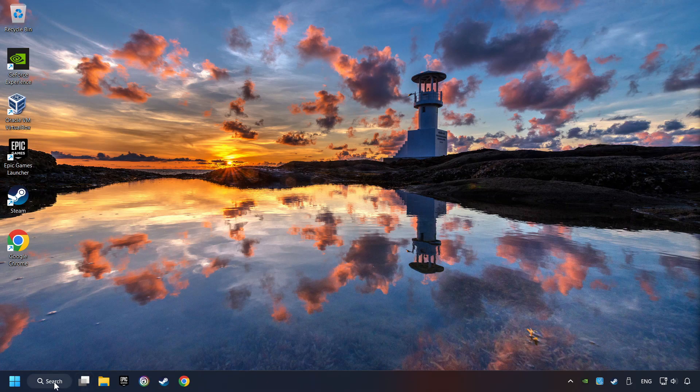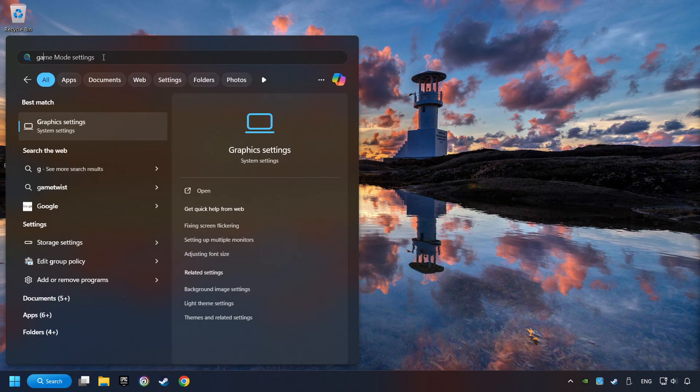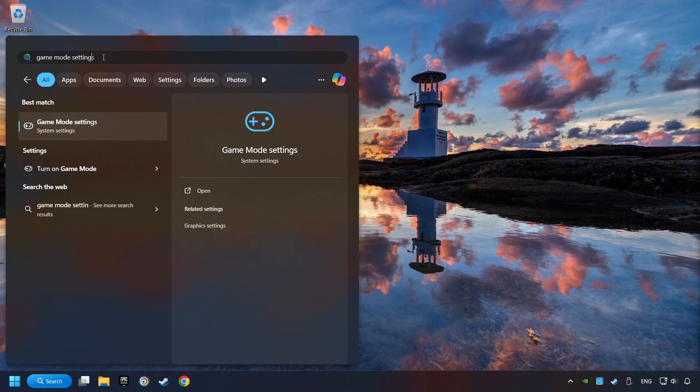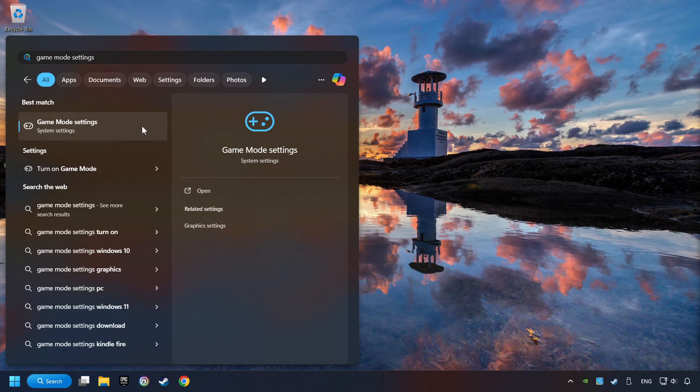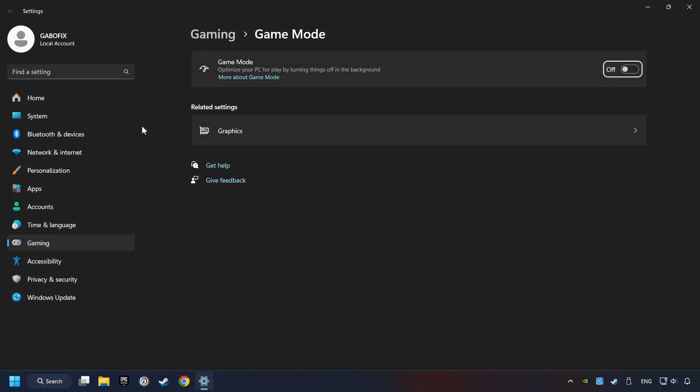Click on the search box and type in Game Mode Settings. Click on Game Mode Settings. Then activate the Game Mode. By doing this, you optimize Windows for the game.